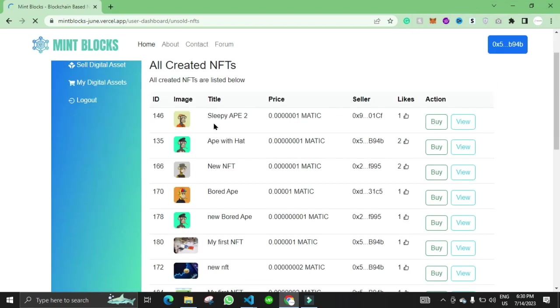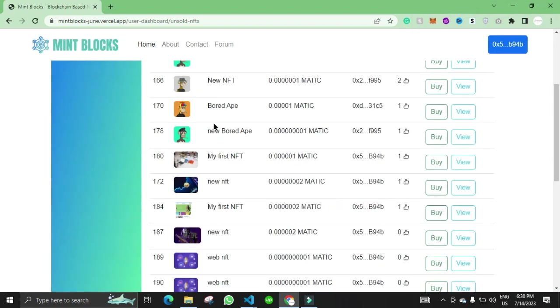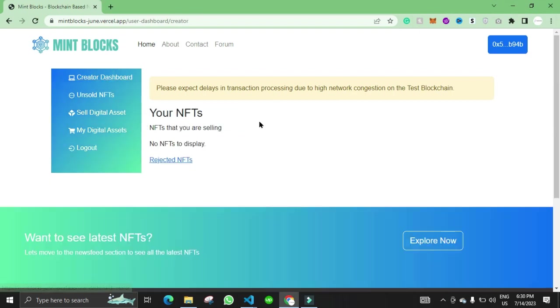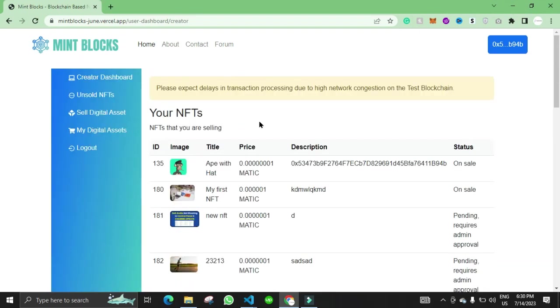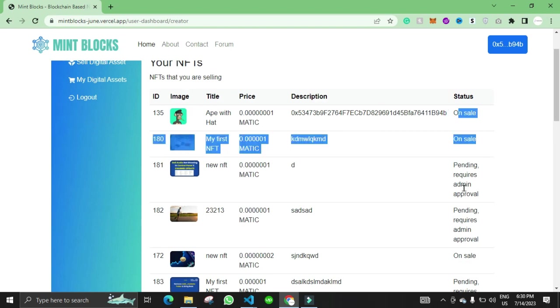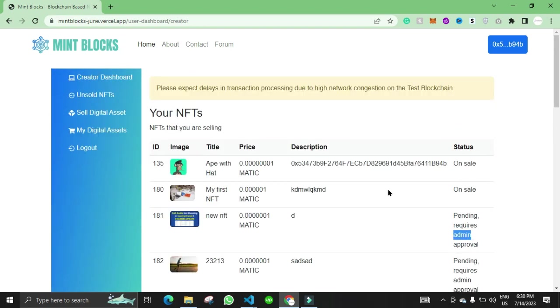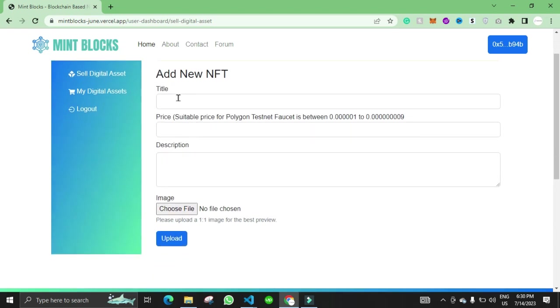Here he will see the NFTs that he has uploaded or minted. You can see the status of the NFTs. These two are on sale, this requires admin approval. If user wants to add another NFT they can add the NFT from here.